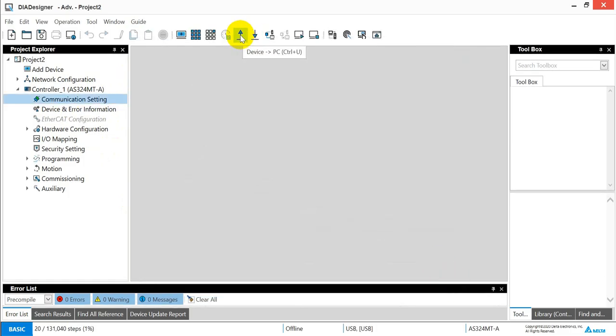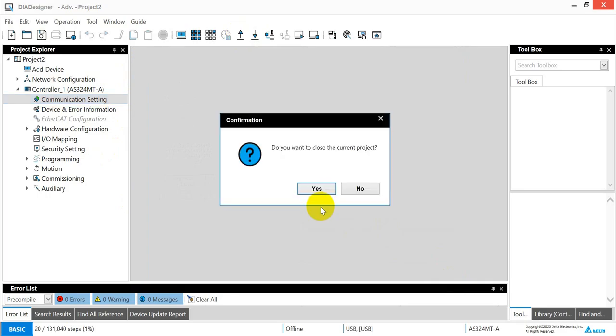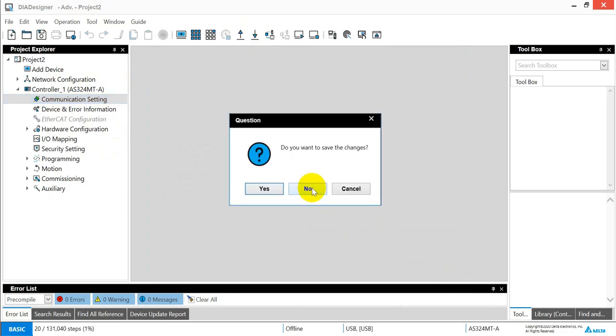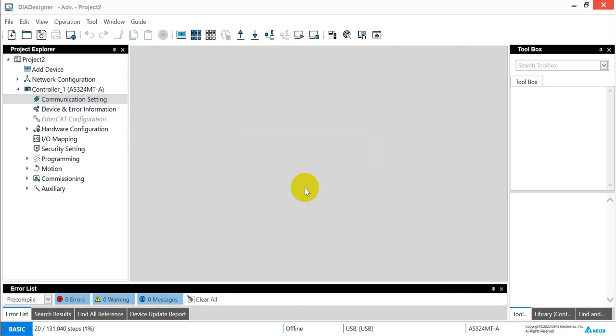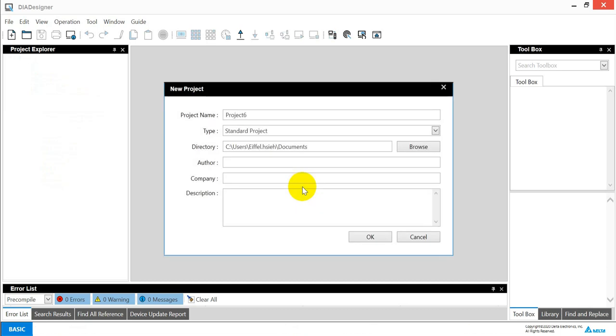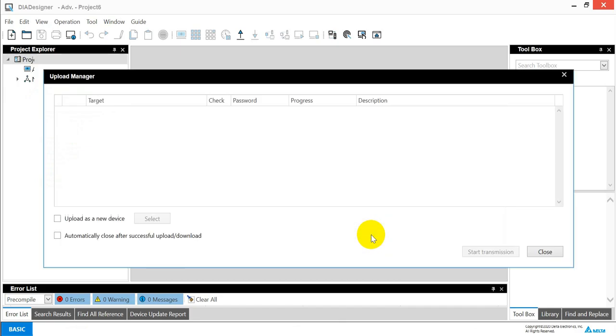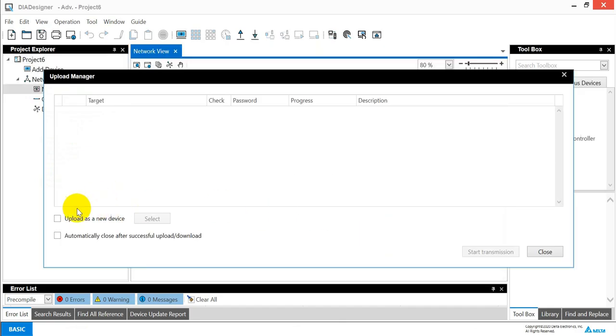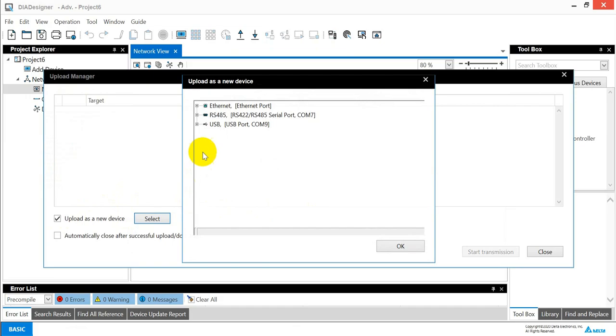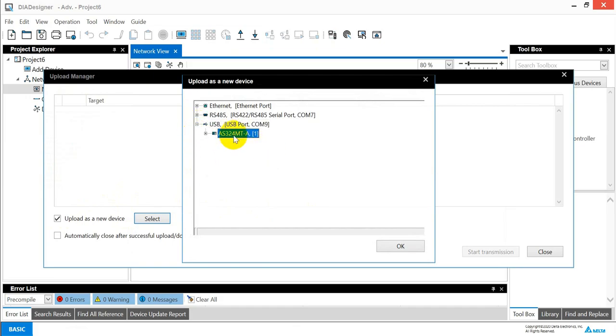Then we can try to upload the PLC program. Click yes, no. So it will automatically pop up a new project, and then we click OK. Remember here we have to select the device. And because now we use a USB connect with the PLC, so we select this one and click OK.